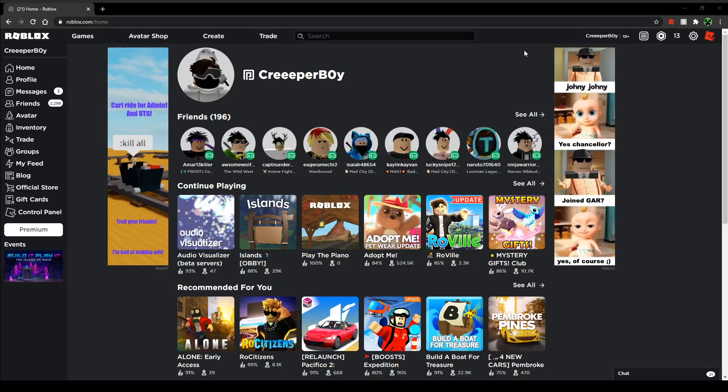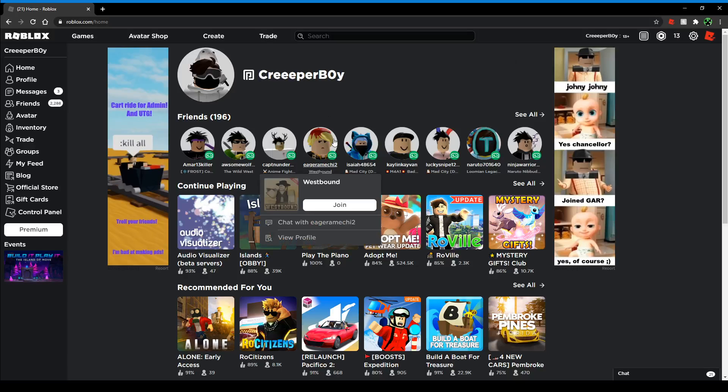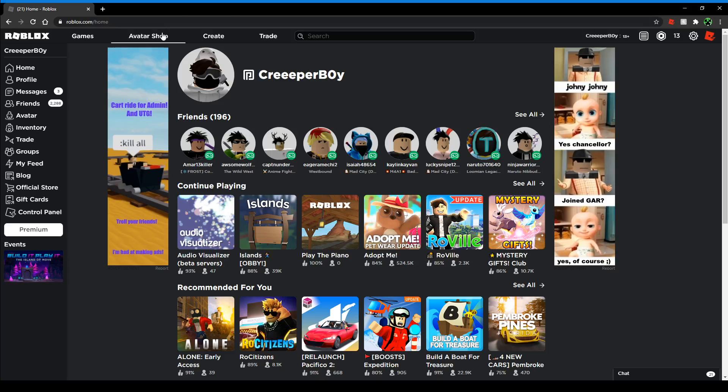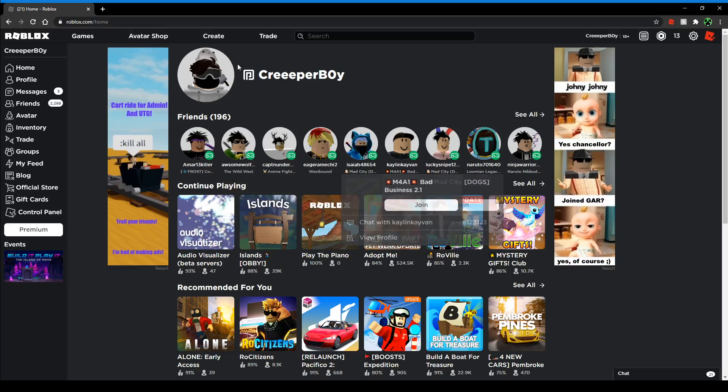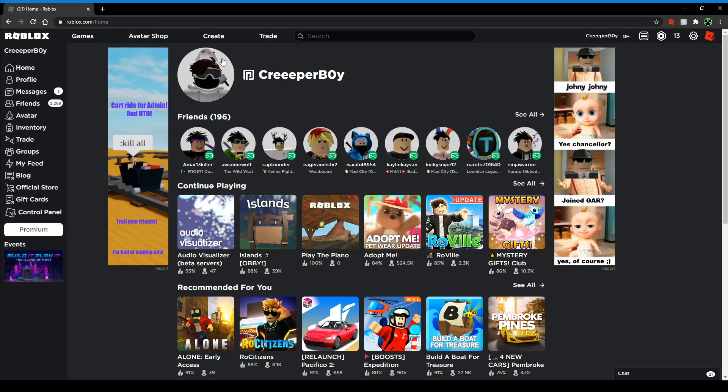Hey everybody, welcome back to another video. Today I'm going to be showing you how to find audio IDs on Roblox without looking on YouTube. Just go to the main page of Roblox on the website.